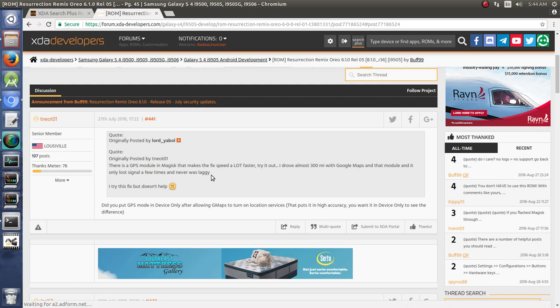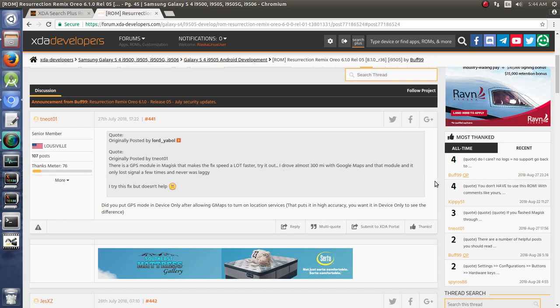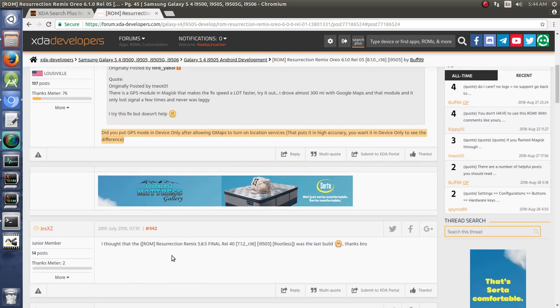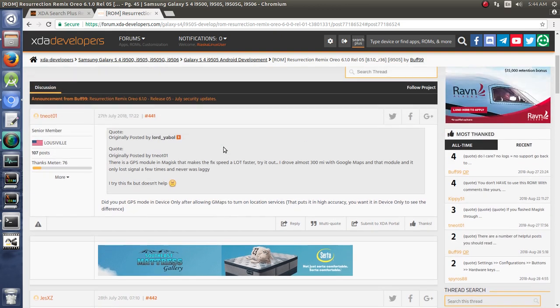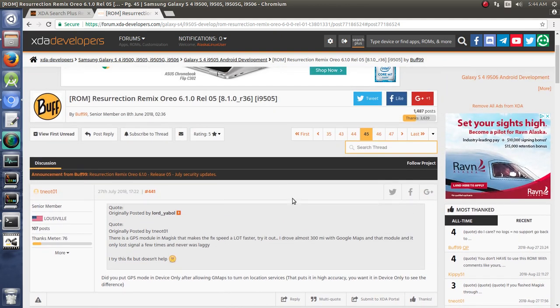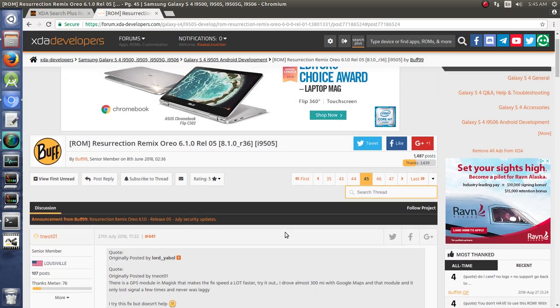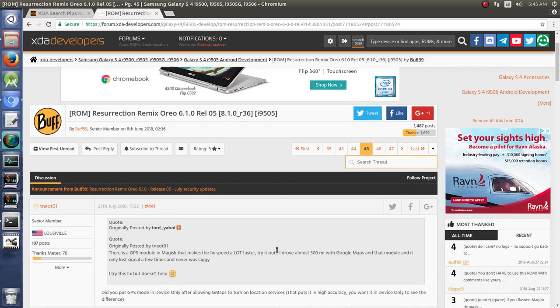So for instance, there's a GPS module in Magisk that makes the fix speed a lot faster. Somebody tried to use this and it doesn't help, doesn't fix their problem, and then they say, hey, did you make sure you did this? And they're trying to help this person through that issue. So for sure, if you want to ask a developer a question about their ROM or about their material or about a thread or something like that, go to that thread that's relevant to your question and do some searching.